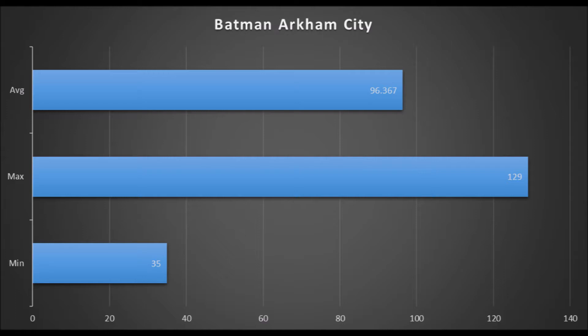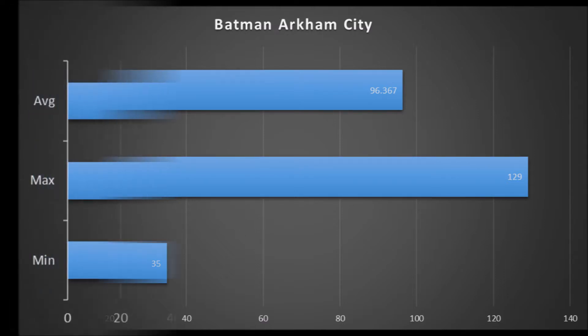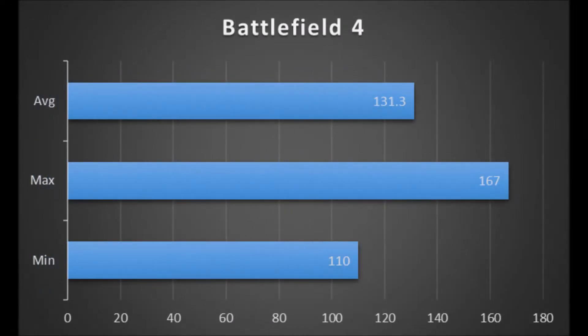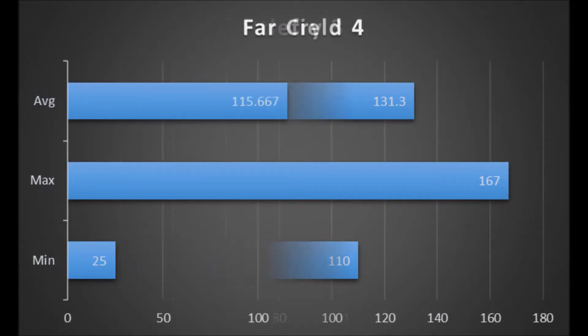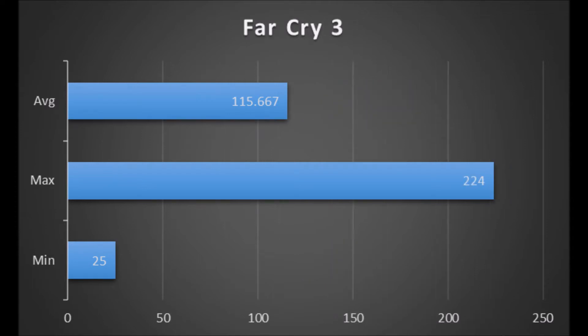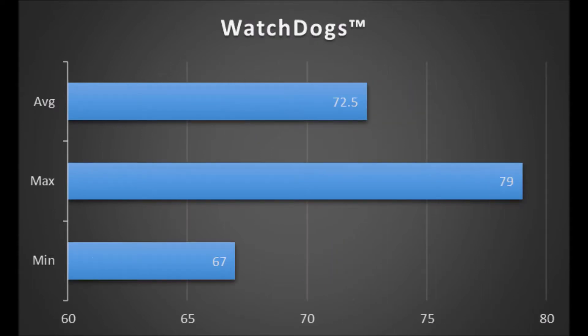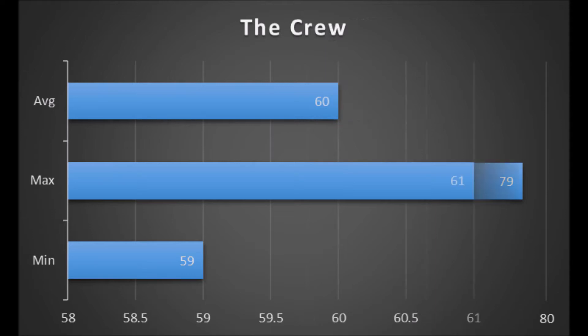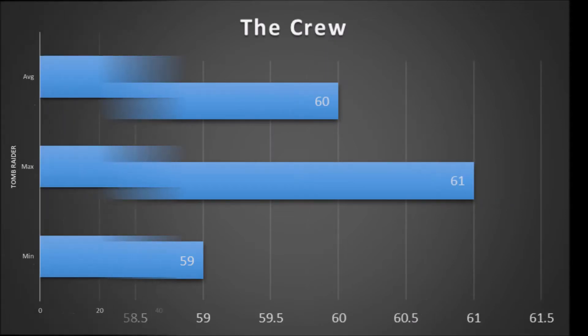You can see Arkham City maxed out at 130, Battlefield 170 FPS, Far Cry 3, a bit older game but still. Just a quick note that all of my benchmarks are run overclocked and all the games are maxed out to the highest possible settings.